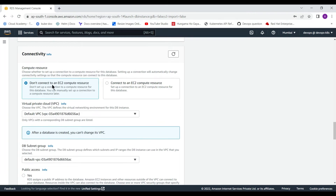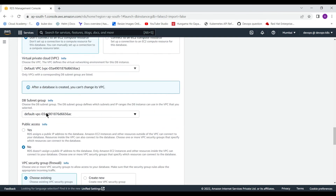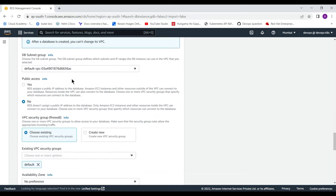For connectivity, I am selecting 'Don't connect to an EC2 instance' as the default. For the VPC, you must decide at the time of database creation which VPC to use, because once the database is created you cannot change this. Select any subnet from your default VPC accordingly. For public access, a good practice is to put the database in a private subnet.